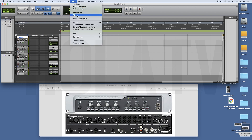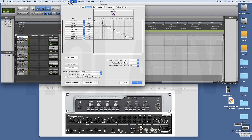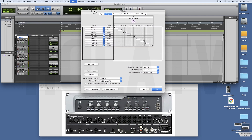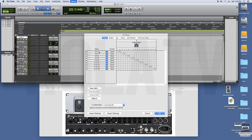If you click on the set up button, this is the input and output button. If you click on the input button, this is the input button.